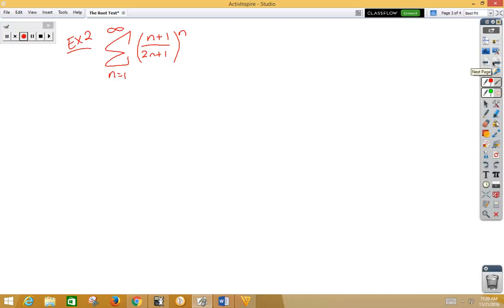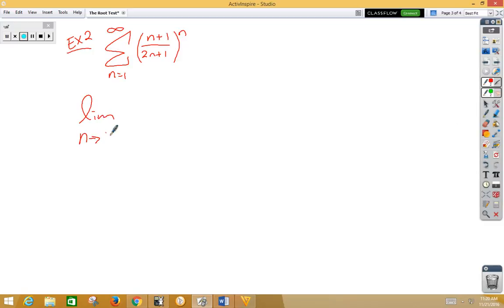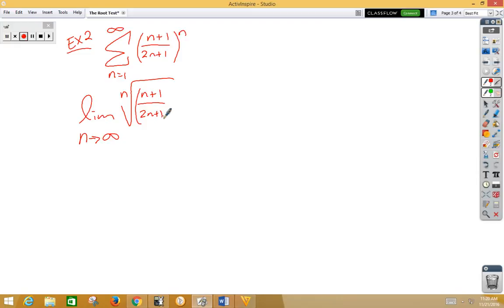Let's try another one. In example 2, we have n plus 1 over 2n plus 1 all to the nth power. So, same idea, limit as n approaches infinity of the nth root of n plus 1 over 2n plus 1 to the n power.